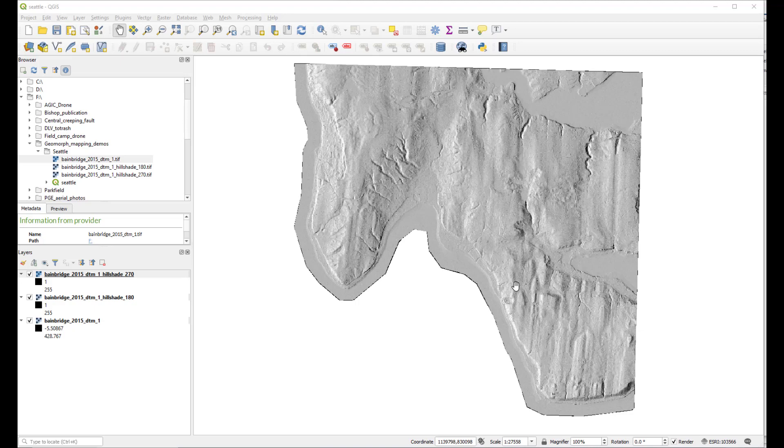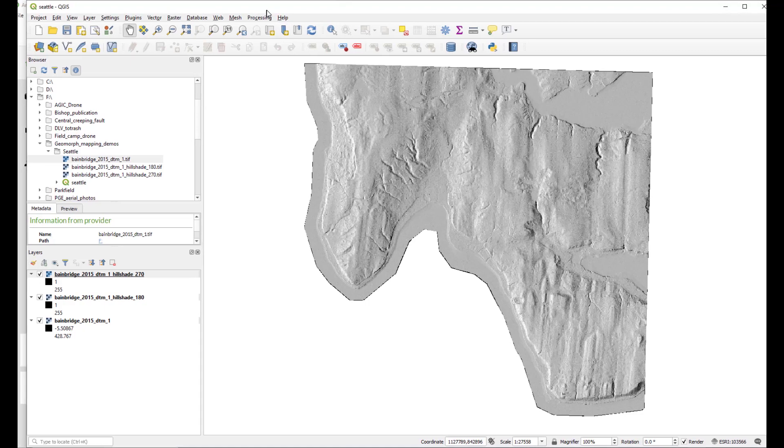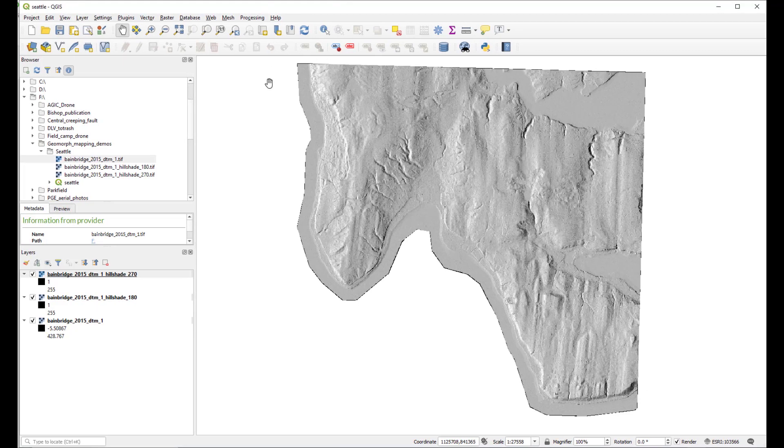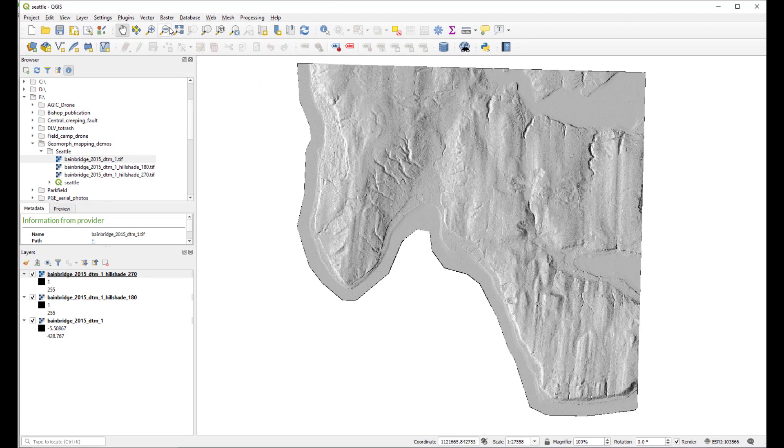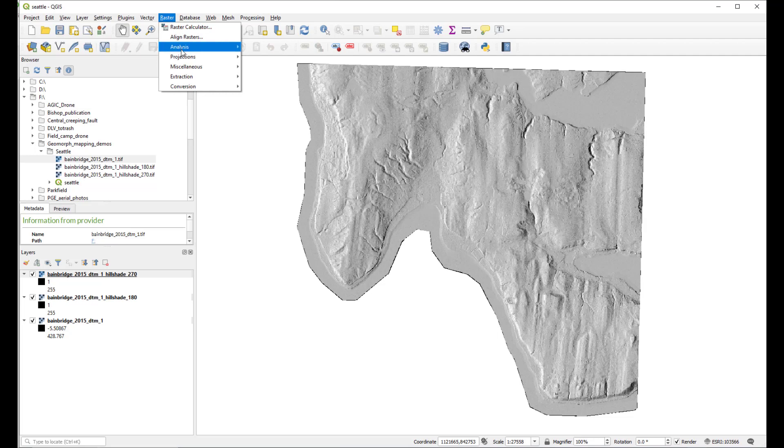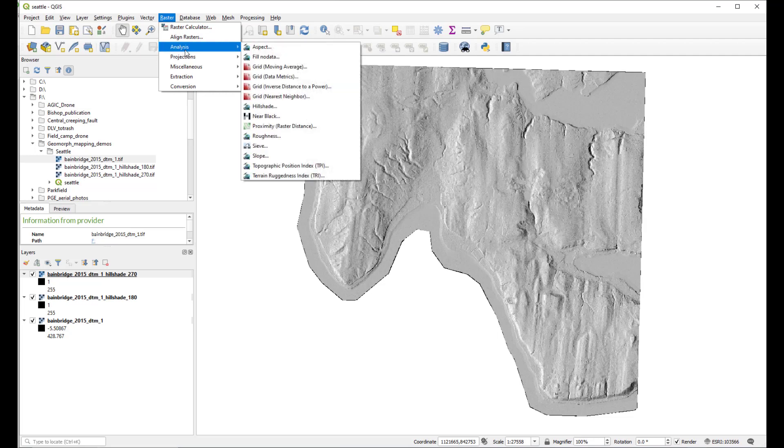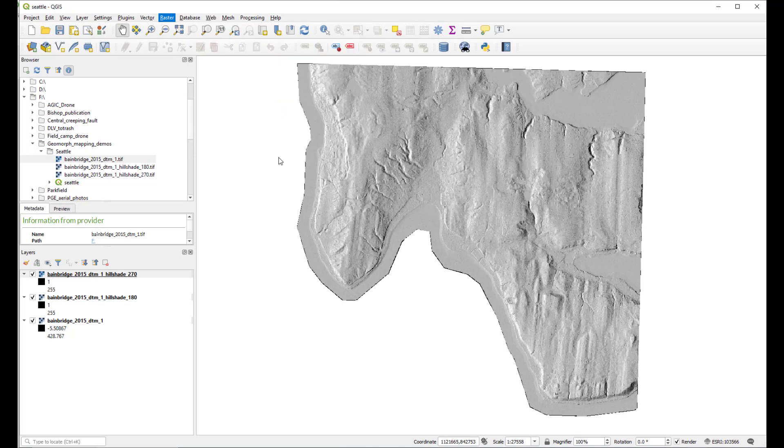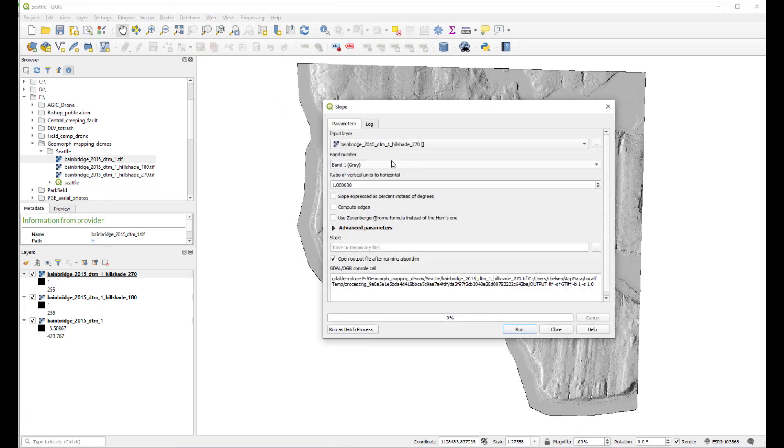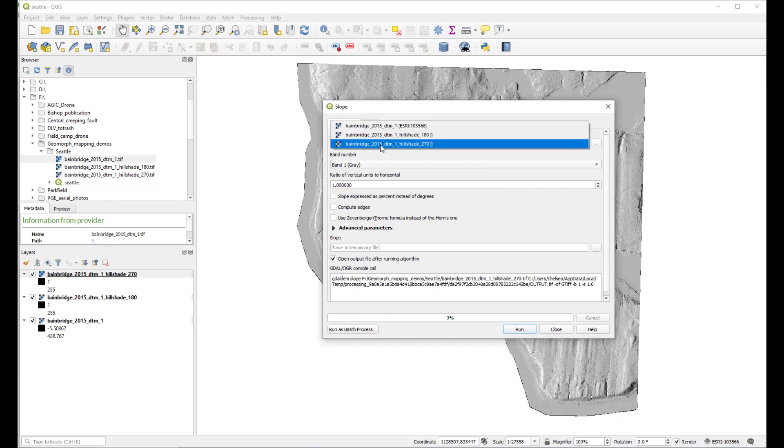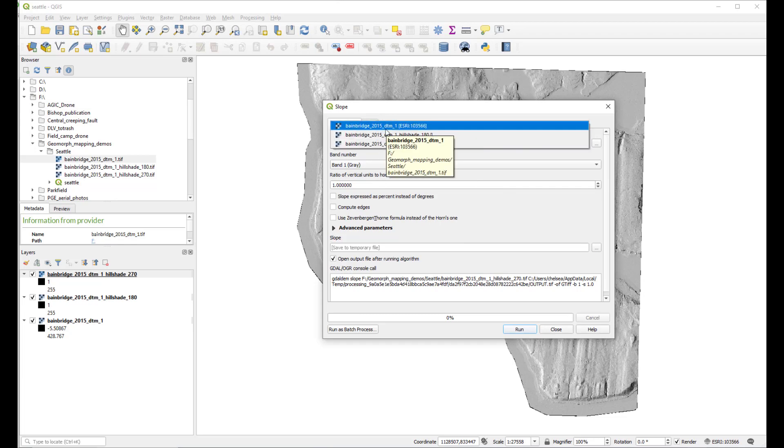To make a slope shade, we go to Raster, then Analysis, and this time select Slope. We're going to look at the parameters here. The input layer we want to be the digital terrain model, or DTM.